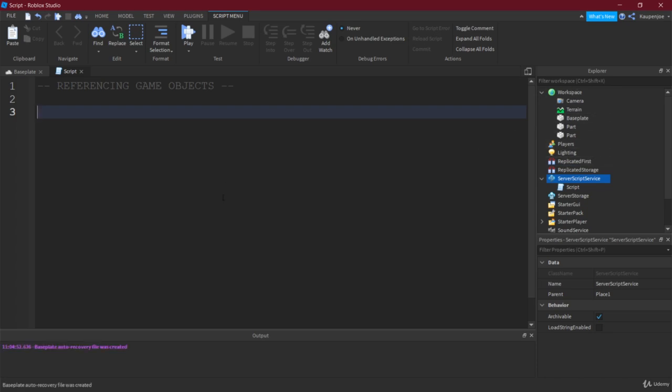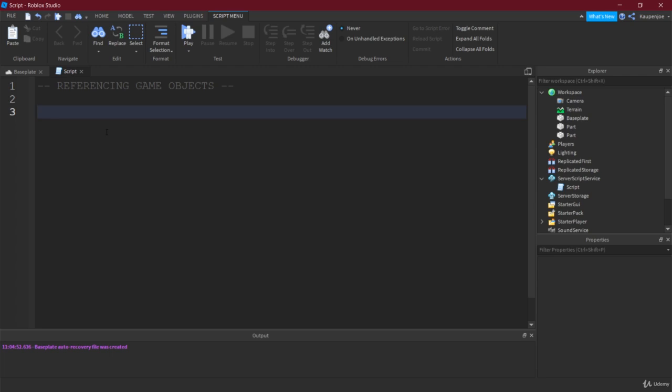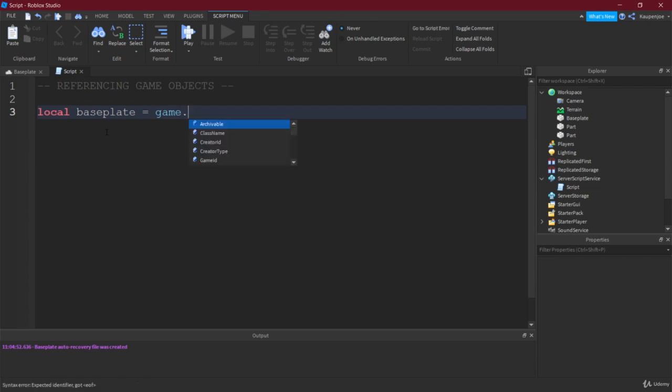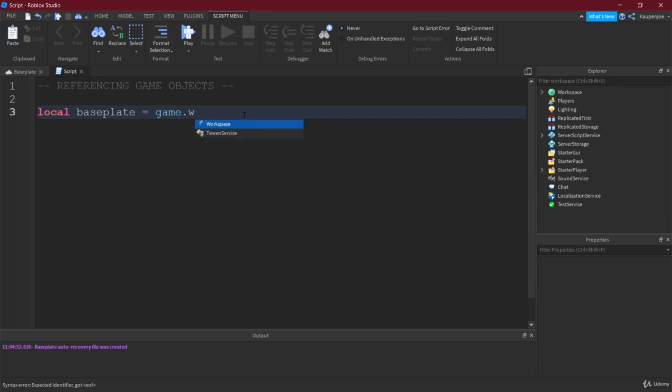How can we do this? Let's say we want to get the baseplate, this plate down here. How can we get this? Well first of all we're gonna make a new variable called local baseplate and we're gonna get this by typing first of all game. Game basically gets you to the part of the Explorer and then everything at the first level of the Explorer, so everything right here, is accessible.